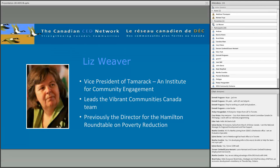Let me introduce Liz Weaver. Liz is Vice President of Tamarack, an institute for community engagement, and leads the Vibrant Communities Canada team, providing coaching, leadership, and support to community partners and city leaders across Canada. She's delivered workshops on collaborative governance, leadership, collective impact, community innovation, influencing policy change, and social media for impact. She was previously director of the Hamilton Roundtable on Poverty Reduction and has held leadership positions with the YWCA Hamilton, Volunteer Hamilton, and Volunteer Canada.